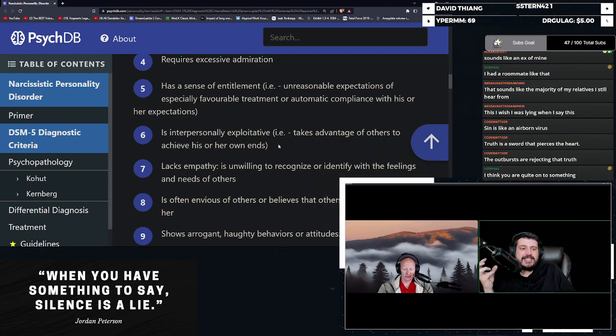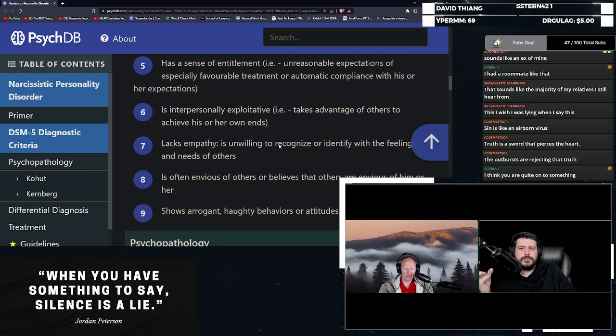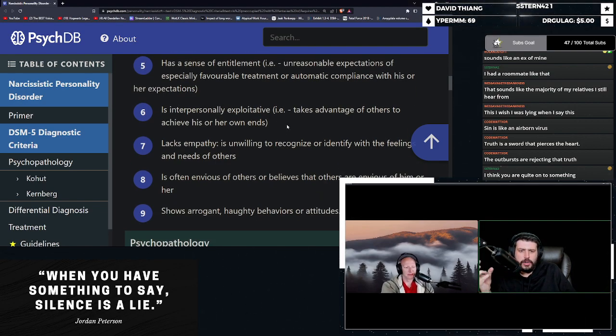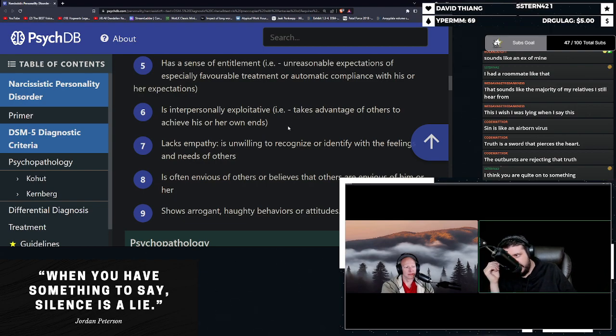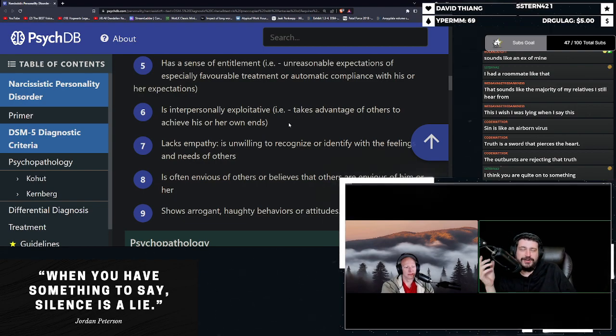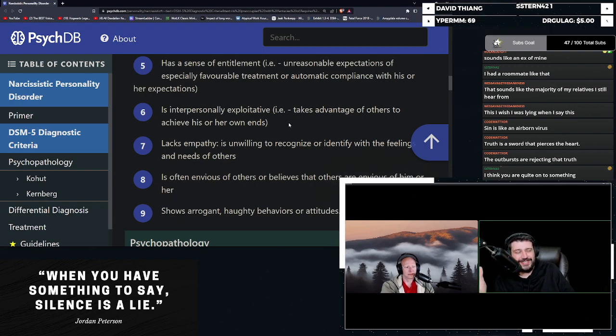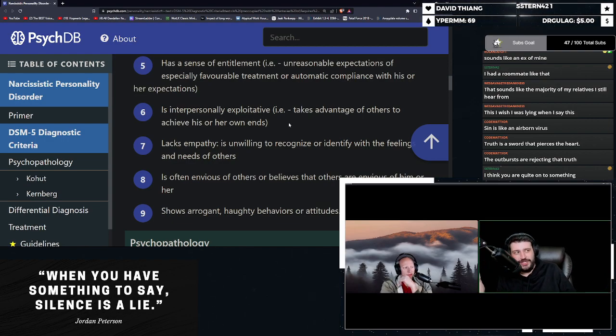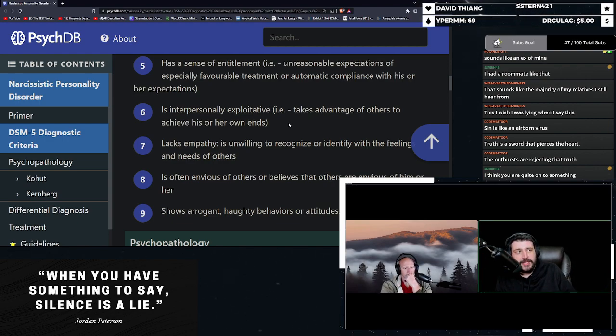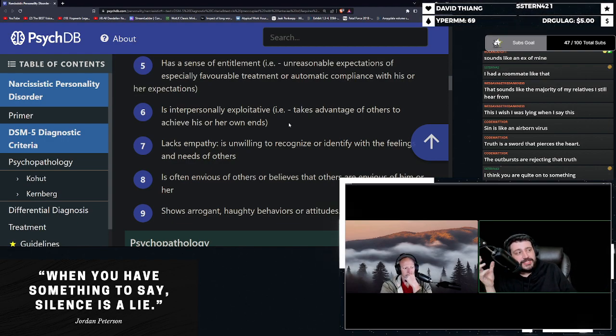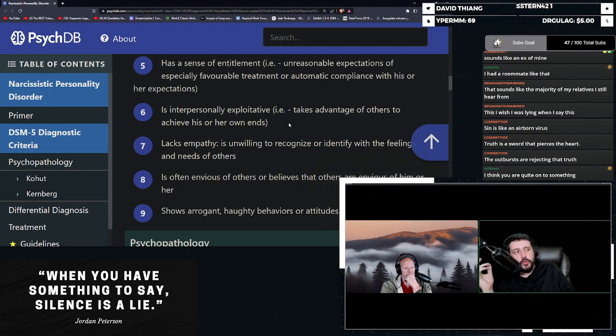Is interpersonally exploitative. Takes advantage of others to achieve his or her own ends. A narcissist will always use you. They will lie to you. They will trick you. Sometimes they will do crazy shit.